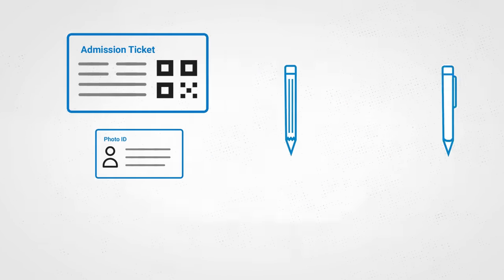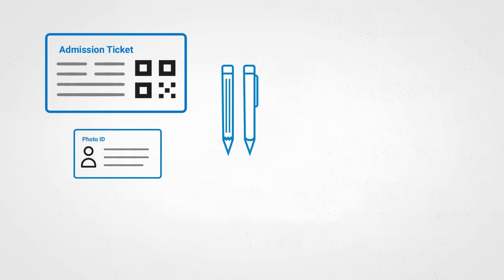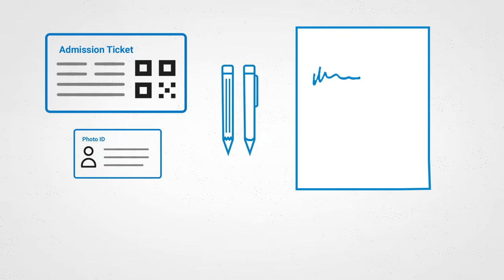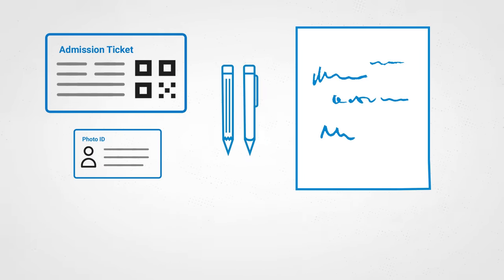You'll also need your admission ticket, a valid photo ID, and a pencil or pen. Scratch paper will be provided.